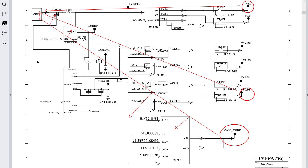If you didn't get 0.9 volt, go check the IC responsible for generating it. But if this IC doesn't receive 1.8 volt from the upstream IC, it won't generate that voltage. So also check the upstream IC and the component responsible for generating the enable signals, then check the 19-volt line, the charge IC, and the adapter.